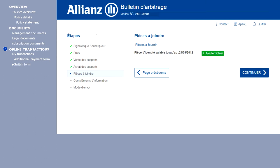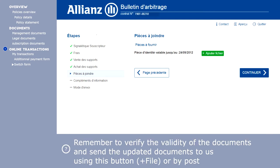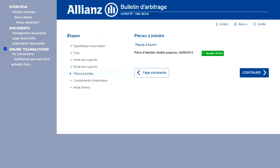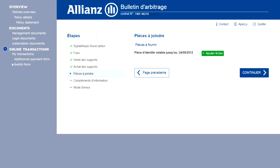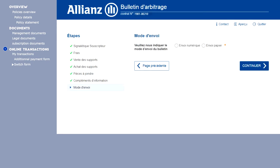From this arbitrage slip screen, you can also send documents relating to the slip directly as an attachment through the interface. Make sure that the documents are valid. Your documents can be sent by post or digitally using the plus file button. The arbitrage form can be sent by post or digitally.